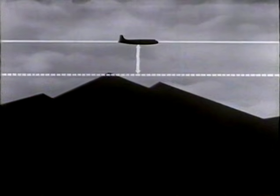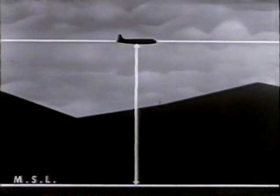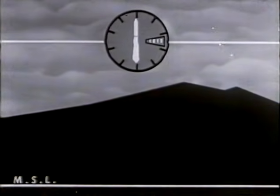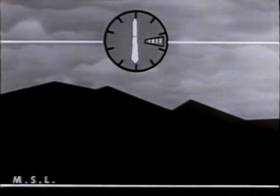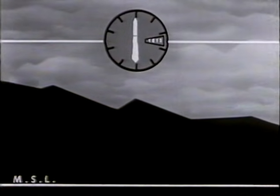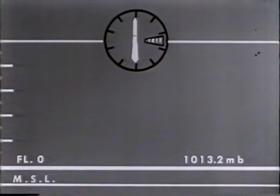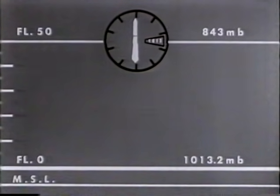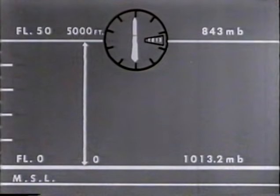While flying on a flight level, the pilot may wish to know his height above the terrain. To determine this, he must first find his altitude, that is, his vertical distance above mean sea level. Since he is flying on a flight level, his altimeter subscale is set to 1,013.2. The altimeter is therefore measuring the vertical distance above the 1,013.2 millibar level. Since his instrument is calibrated to the standard atmosphere, it will sense a pressure of 843 millibars at flight level 50. His altimeter therefore indicates 5,000 feet above the 1,013.2 millibar level.